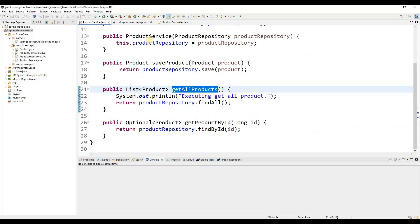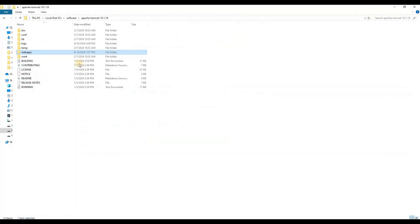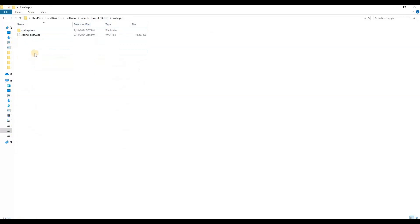To start the debugging, we need to enable debugging support in our environment where the code will be executed. In the case of Java, this involves starting the JVM with debugging options. The JVM debug-enabling command needs to be added in the catalina file — the catalina file found under the Apache Tomcat installation, where we have deployed the Spring Boot WAR.